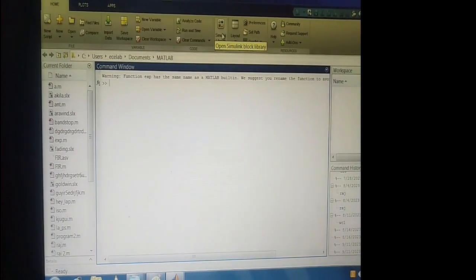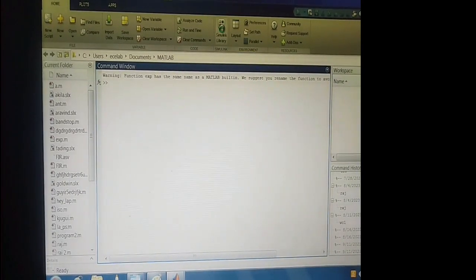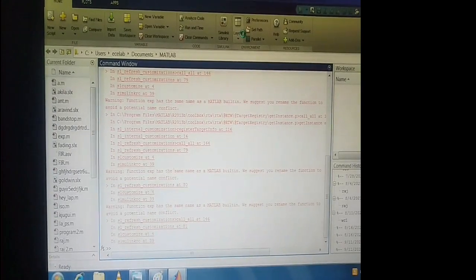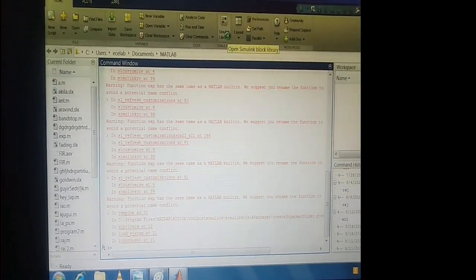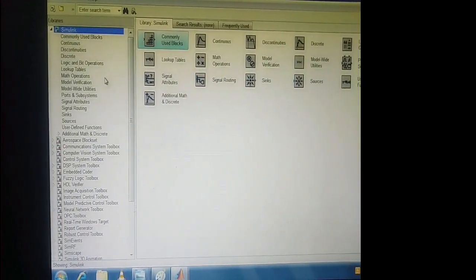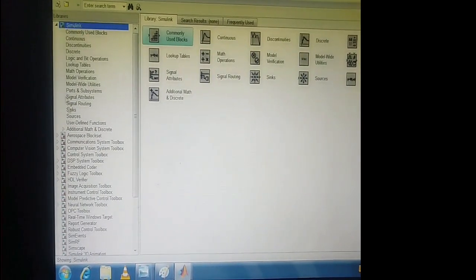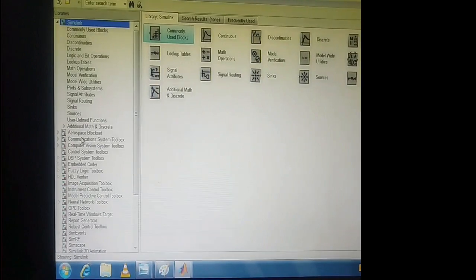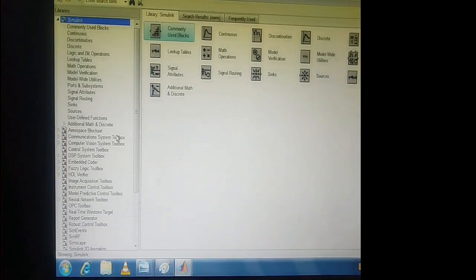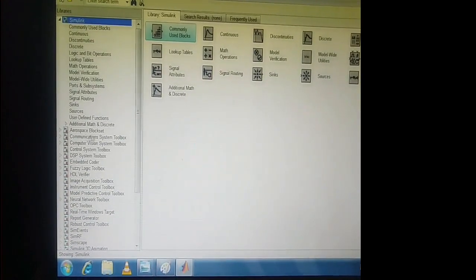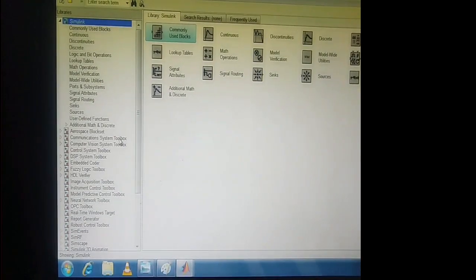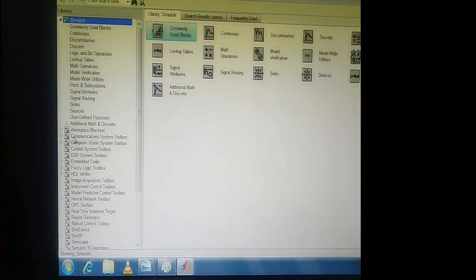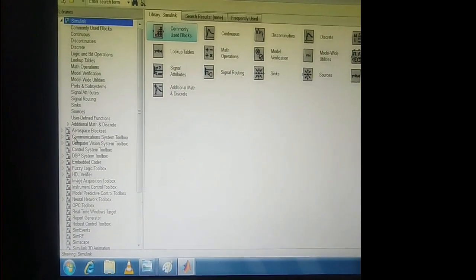You can see here there is a Simulink library — click on the Simulink library. It will take some time to open. Here you can see all the libraries and all the components which are available. Everything we are going to do for this experiment will be in the Communication System Toolbox. First, I am going to complete the Rayleigh fading setup.